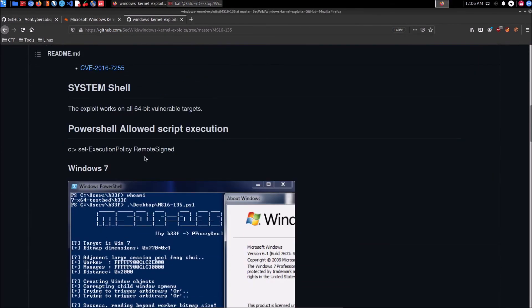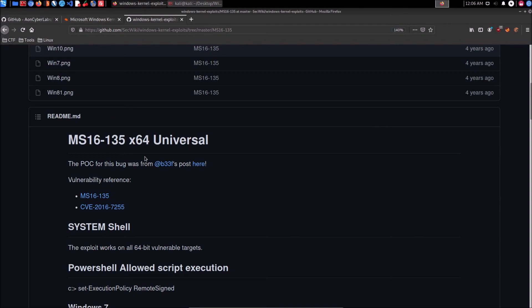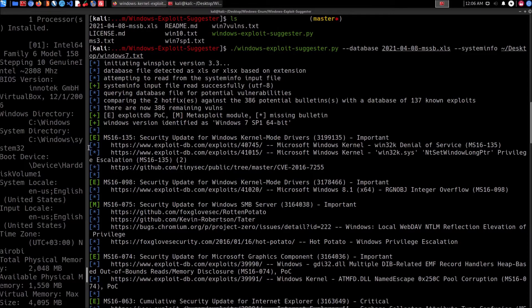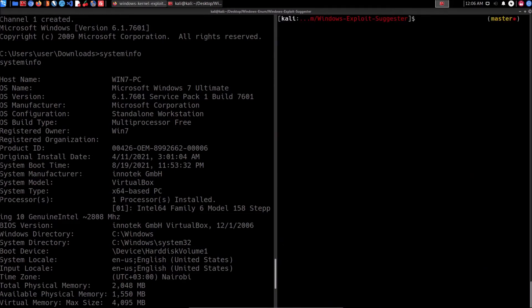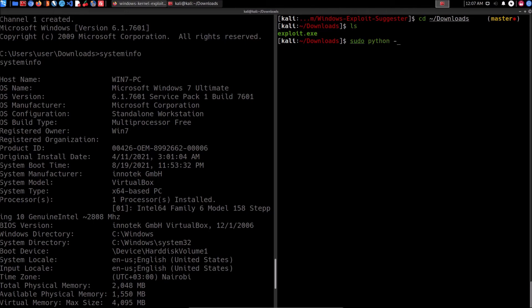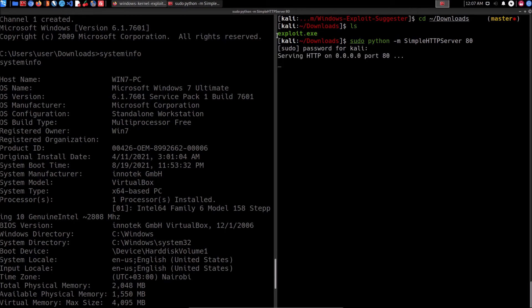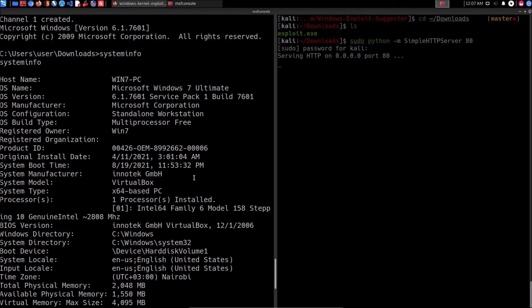Now we need to transfer the exploit onto the target. I'm going to start a local web server on my Kali VM to host the file, using the Python 'SimpleHTTPServer' module — that's the Python 2 module; for Python 3 it's 'http.server'. The exploit is in my downloads folder, so I'll serve from there. I run: 'sudo python -m SimpleHTTPServer 80'. After entering my password, the web server is now serving 'exploit.exe' on port 80.